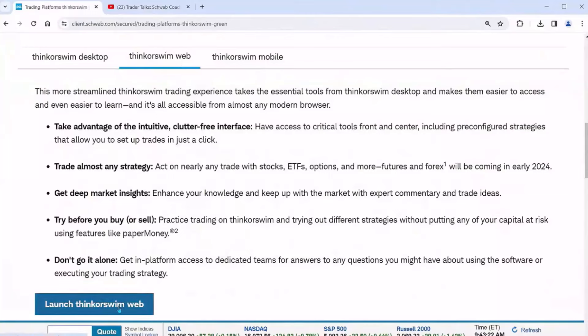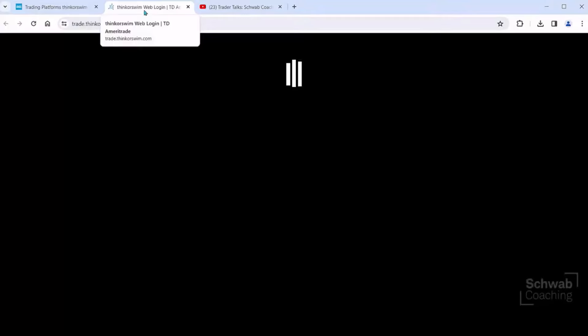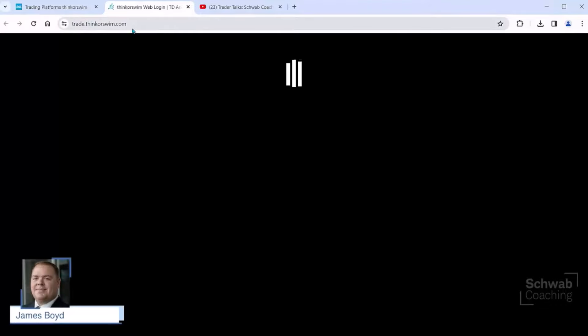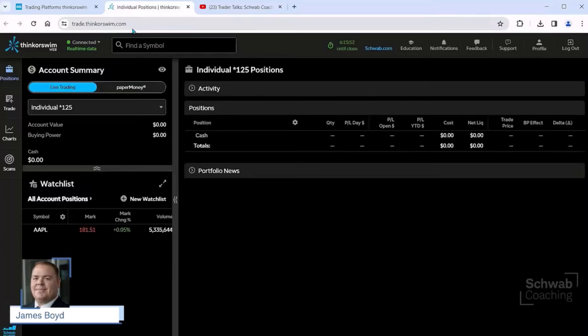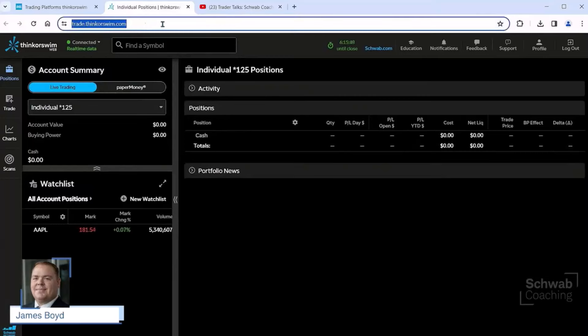When I click on Launch thinkorswim Web, it's going to bring up a different tab on my browser — that's why they call it web, it's a web-based platform. When it loads, you're going to see the layout; we're on a website and in the very top left it says thinkorswim Web, we're connected, real-time data. At the very top, type in the symbol that you want.